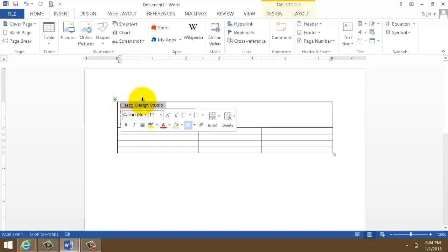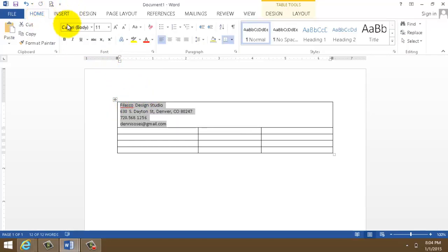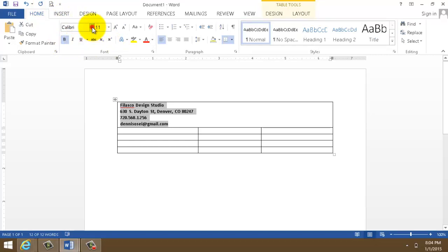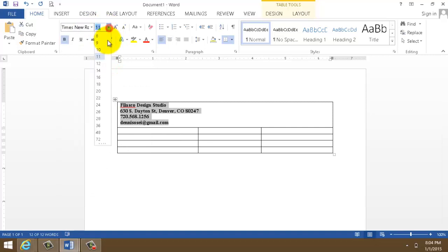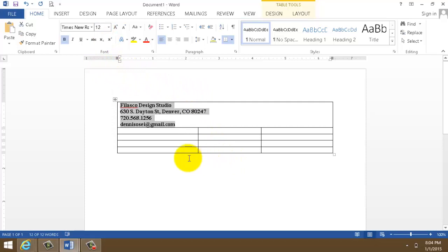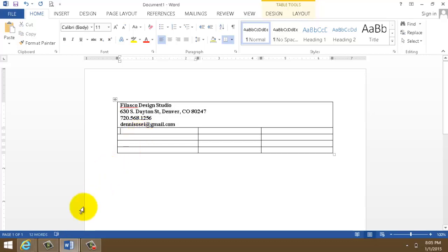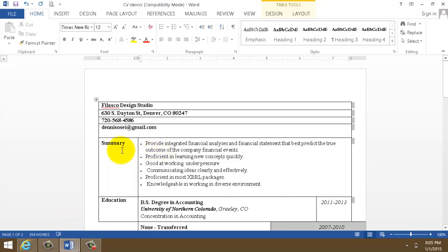Don't worry about the font and all that, we will do that later. You can move the lines so that it fits. Now I want to merge this table into one single piece. I'll highlight all this, right click, and click merge cells. Now let's put some tone in it.